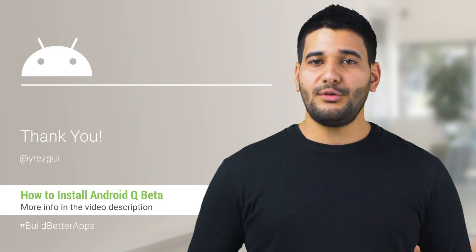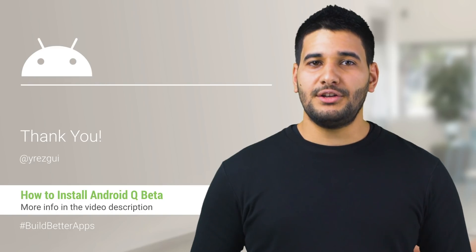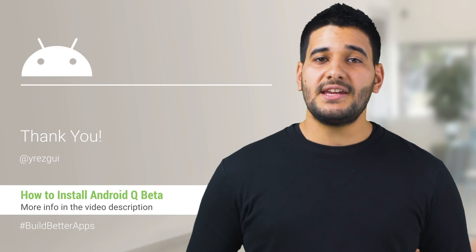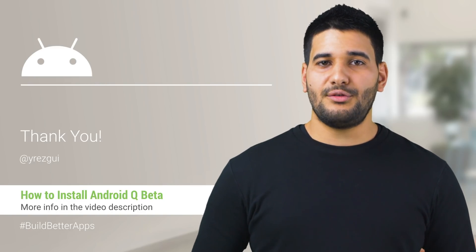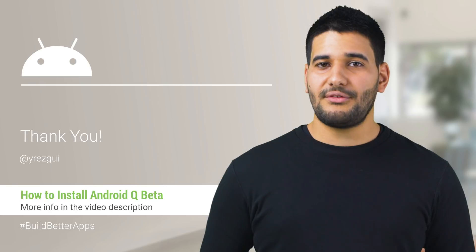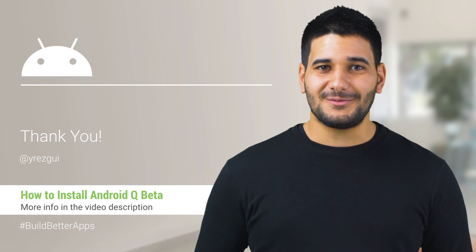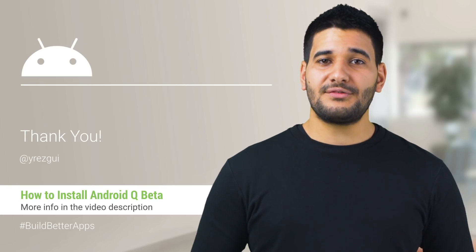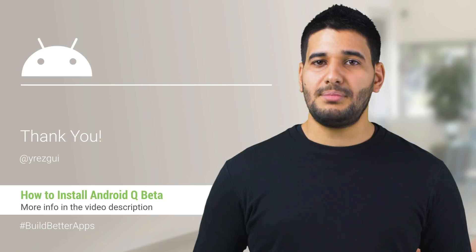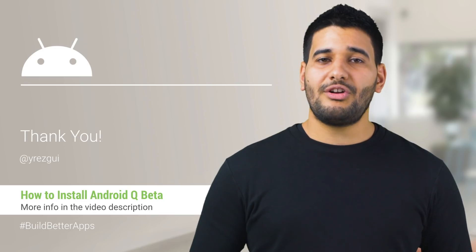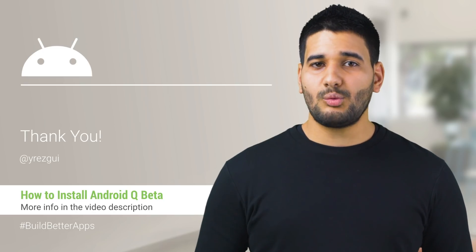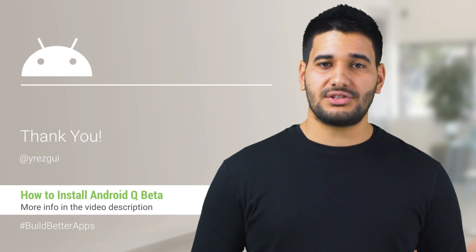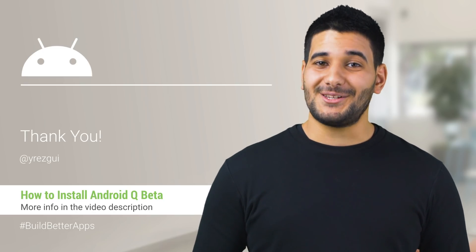For more information on new features and changes in Q, check out the links in the description of the video. Enjoy Android Q. Leave us feedback on your experience using the beta. We've provided several ways to capture your comments, including a bug tracker.